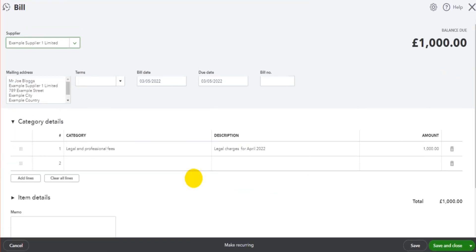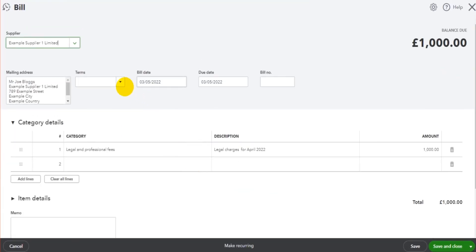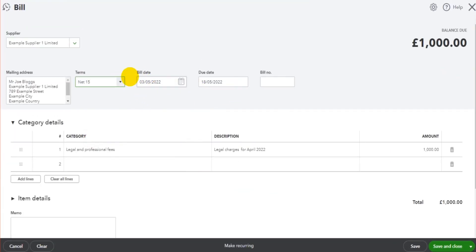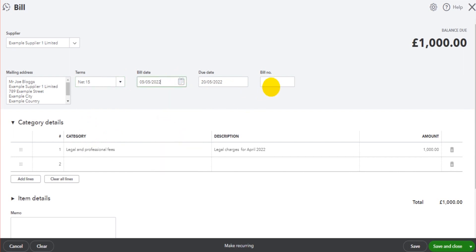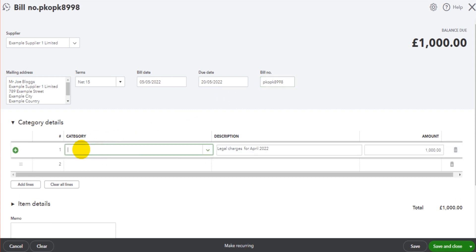and enter the details on the bill or the invoice. So you would go through, put in the terms, the date of the invoice, the reference number, the nominal code or account you want the bill to be posted to,